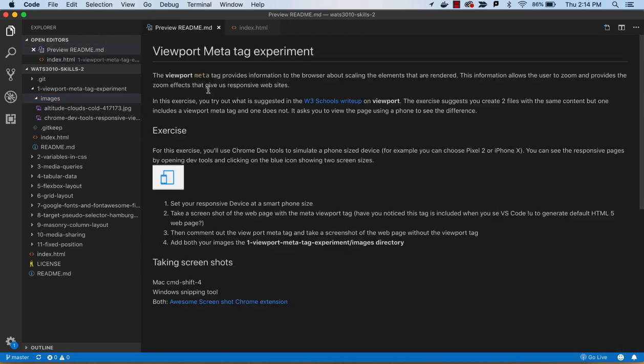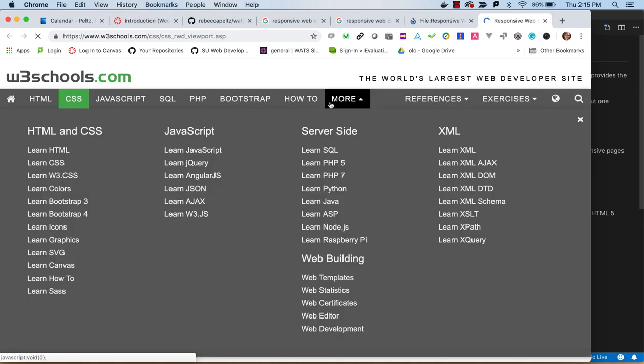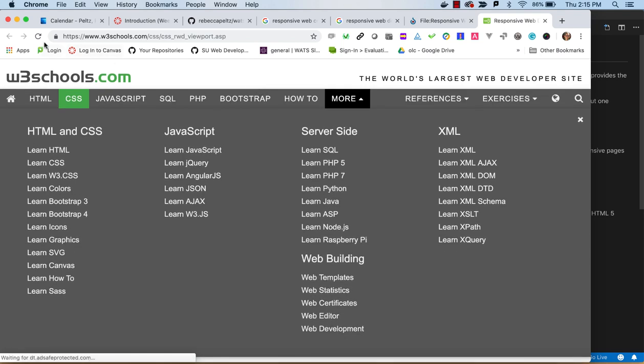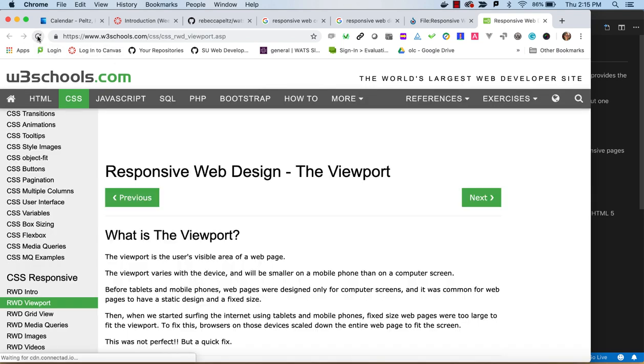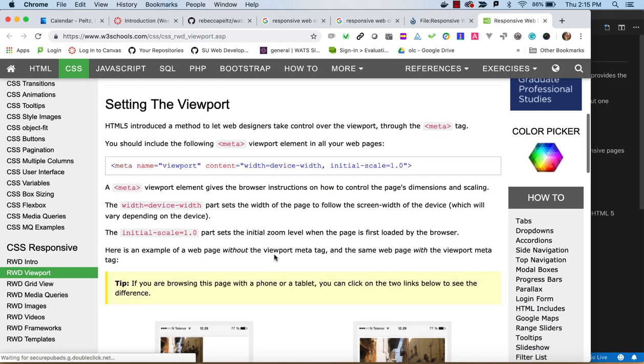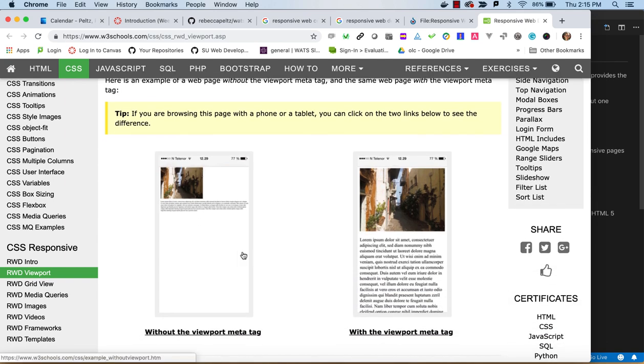Looking at the directions, if you look at this W3 schools write-up, they are giving you kind of the same instructions that we are going to be doing in this exercise.